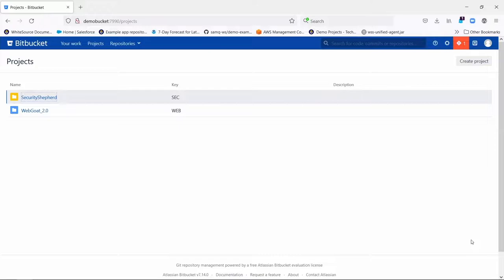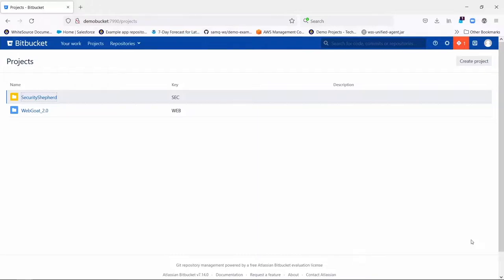Great, so I'm going to assume here that you've already had your administrator, your Bitbucket administrator, install the Whitesource app into Bitbucket and also have created the several containers that need to be running on a different machine to actually do the scanning and remediation. So assuming that's done, I'm going to show you how to onboard your own projects or repositories.